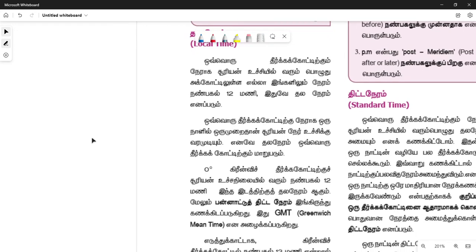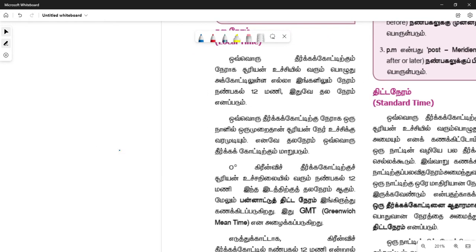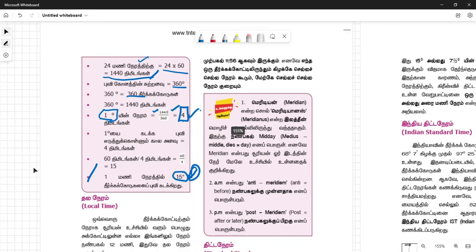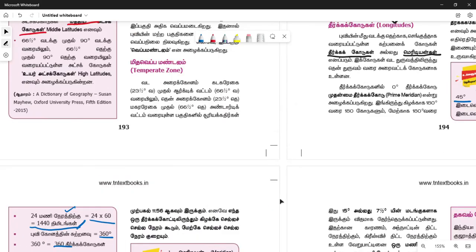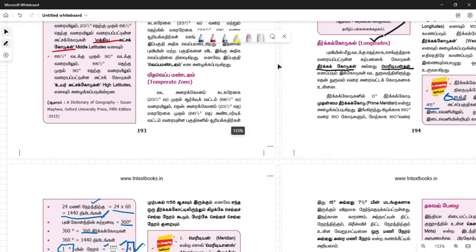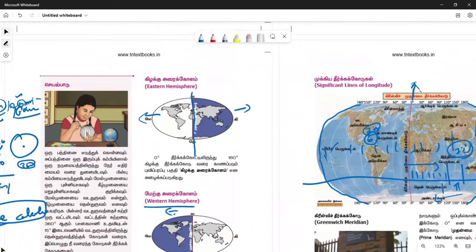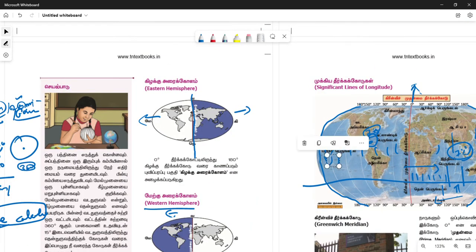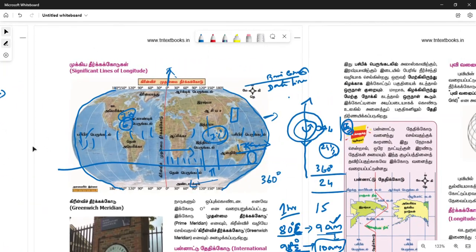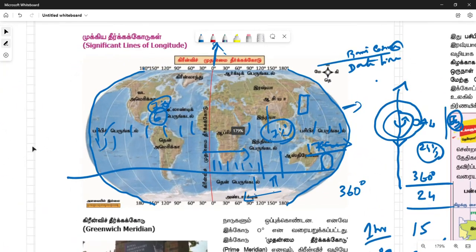Local time is local time. It is a local time, but there are a few local times. What is the local time?